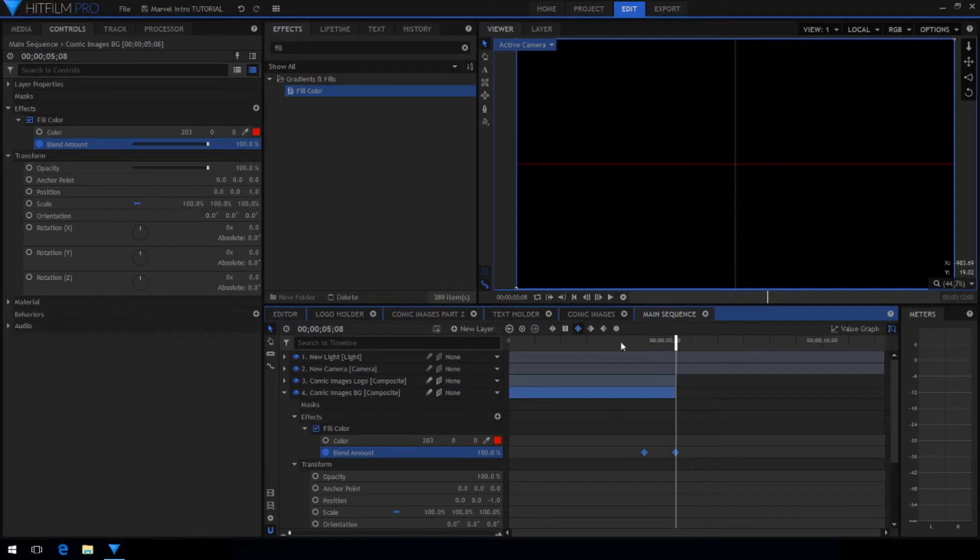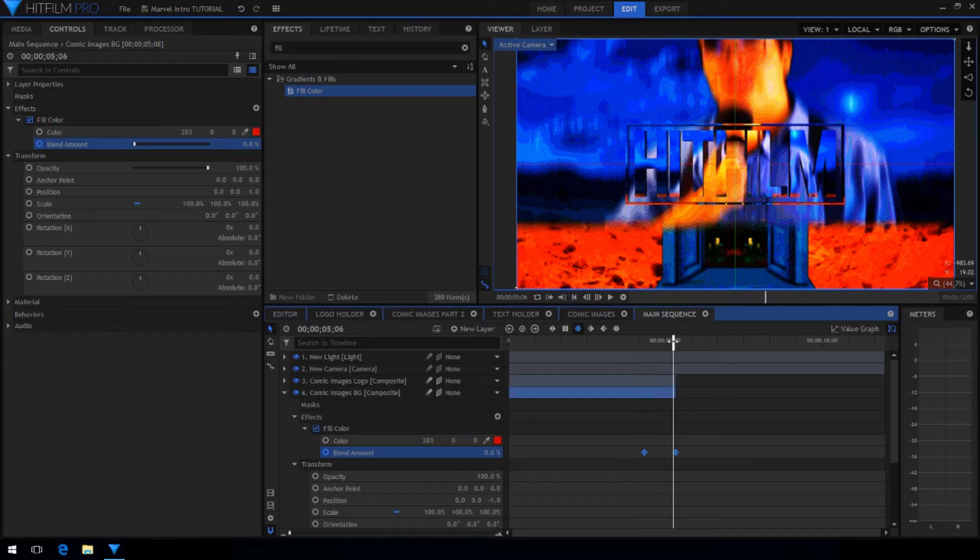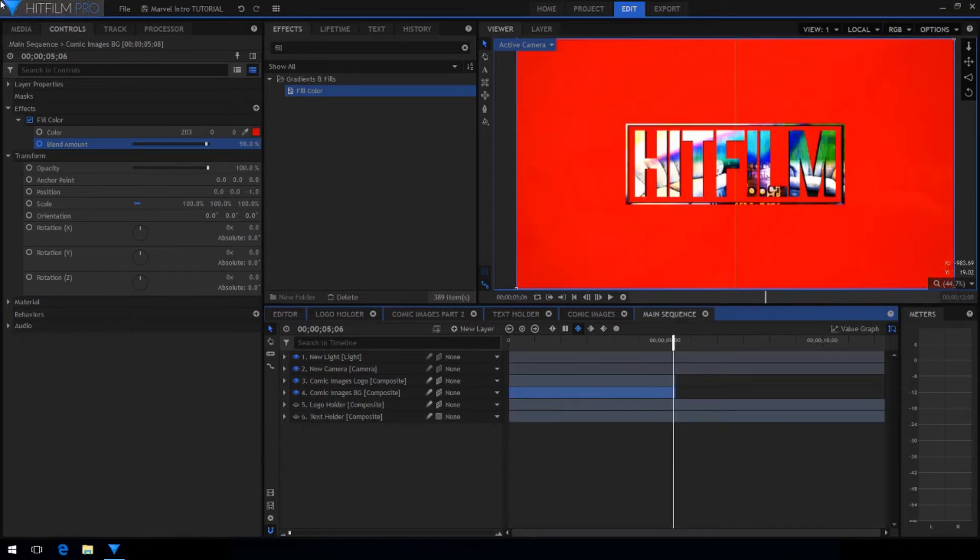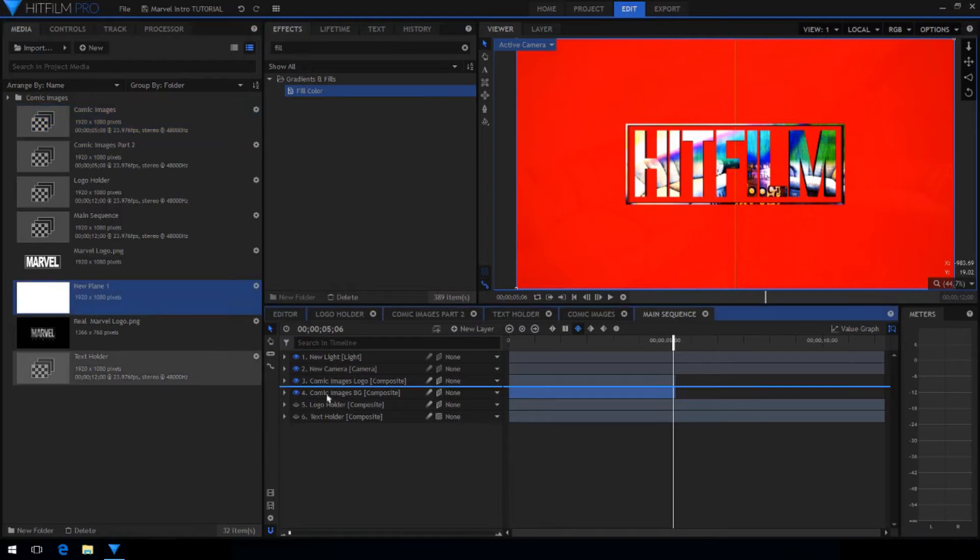Now you can see that the comic images slowly fade in to turn red.